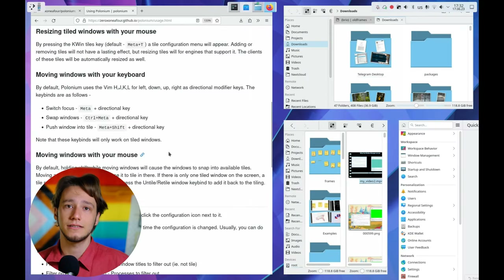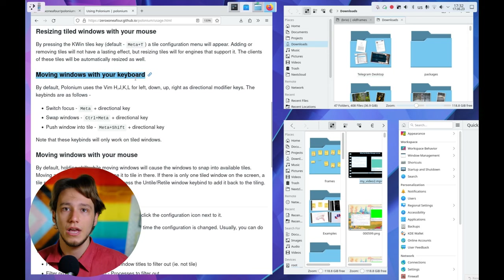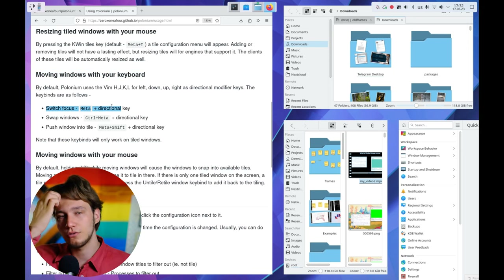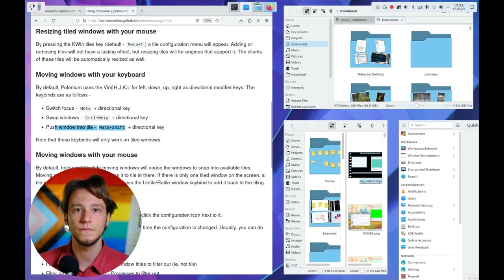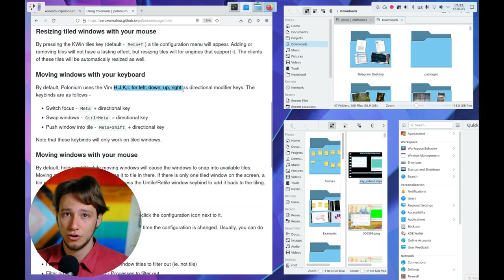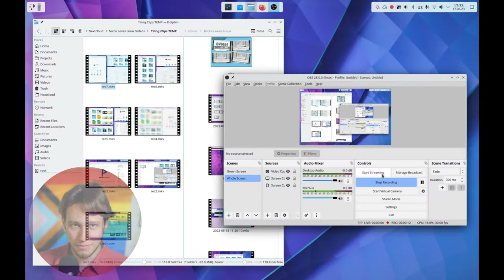Instead, there are key bindings for this — they're quite standard. Meta to move focus, Control Meta to swap windows, Meta Shift to push a window into a tile. For some reason they did not work on my computer at all, but I actually dislike tiling shortcuts entirely, so it's not a big loss for me. It's probably some weirdness going on with the shortcuts system settings module.